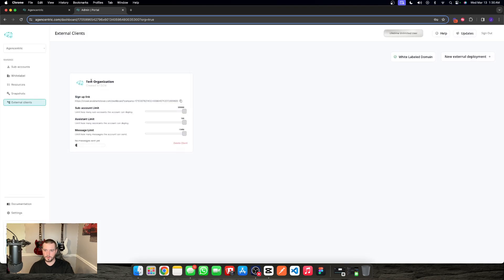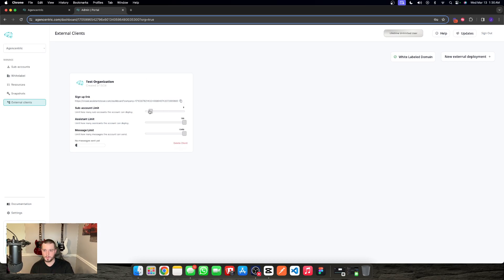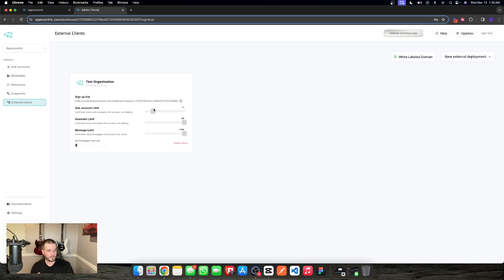We're going to call this test organization. So we're selling it to a company called test organization and we're going to create this external deployment. What this is basically doing is creating another admin portal — technically another agency account that we as an agency own. So we are able to manage their sublocation limits: how many sublocations they're able to deploy to based on the package that they paid for through us.